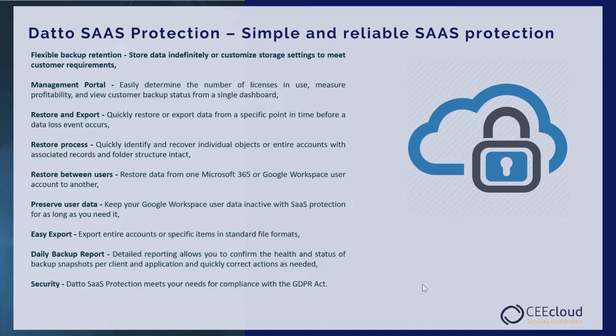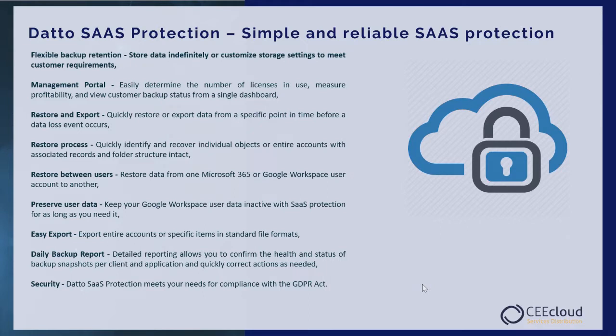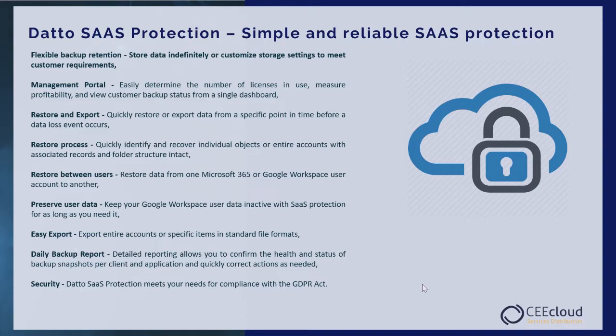Restore between users: you can restore data from one Microsoft 365 or Google Workspace user account to another. Preserve user data: keep your Google Workspace user data inactive with SaaS protection for as long as you need it. Easy exports: you can export entire accounts or specific items in standard file formats. Daily backup report: detailed reporting allows you to confirm the health and status of backup snapshots per client and application and quickly correct actions as needed.